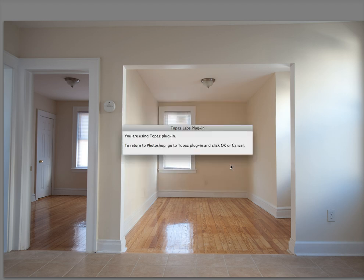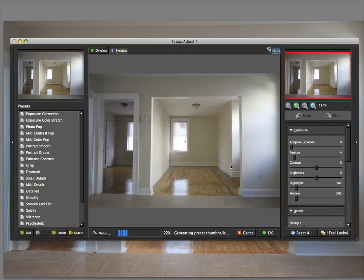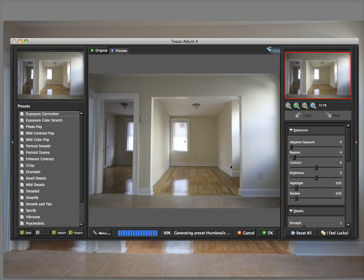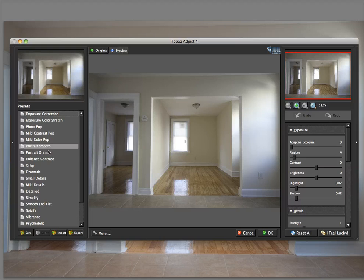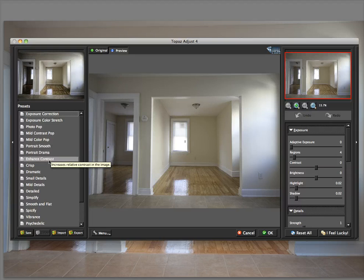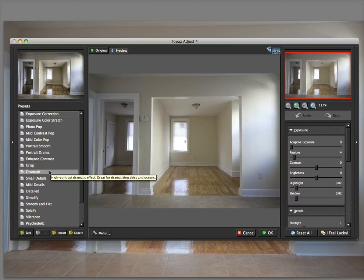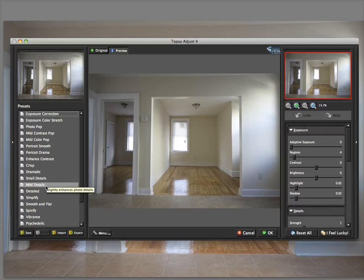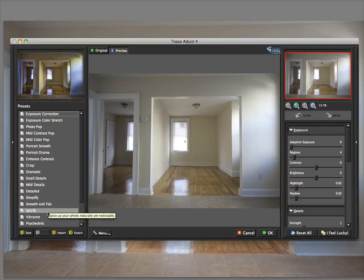So we're going to run that. It's going to load the plugin. Here's Topaz Adjust 4. And on the top left, you'll see there are thumbnails of the different presets. And it's in real time, which is nice.